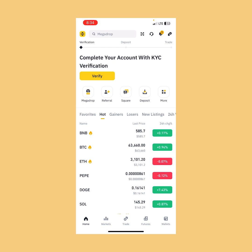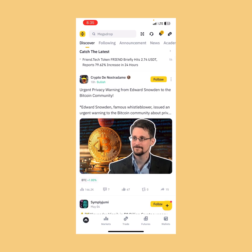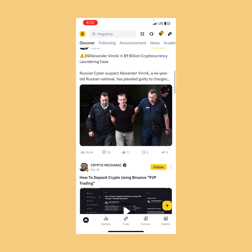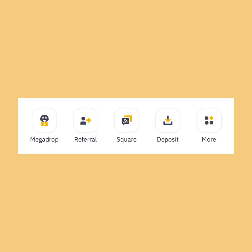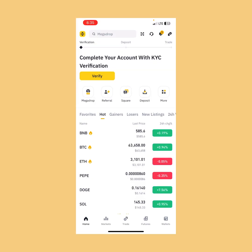Here we are on Binance. If you look at our screen, we can see 'complete your account with KYC verification,' which shows this is a fresh account we just created for this tutorial. We're going to scroll down and see different posts from different creators on Binance. We'll be making our own first post. In this particular video, I'm going to show you how to set up your profile, create content, and customize things on Binance Square.